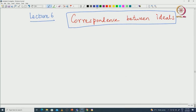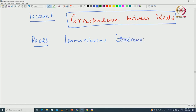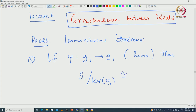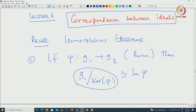Recall the isomorphism theorems that we proved. Suppose we have a Lie algebra homomorphism phi from G1 to G2. This is a Lie algebra homomorphism. The very first fundamental theorem of isomorphism tells us that if we take G1 modulo the kernel of phi, that should be isomorphic to the image of phi. The image of phi is a subalgebra of G2, and the kernel of phi is an ideal inside G1. So, G1 modulo kernel of phi is isomorphic to image of phi.